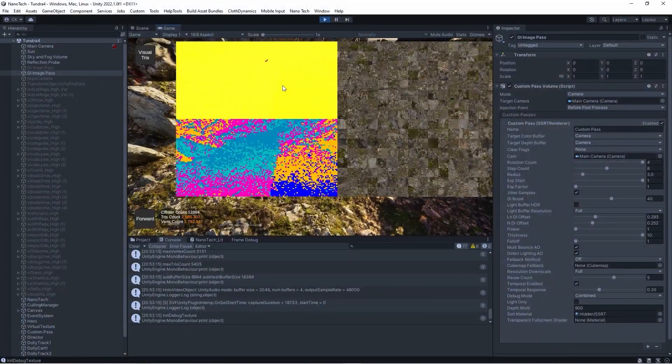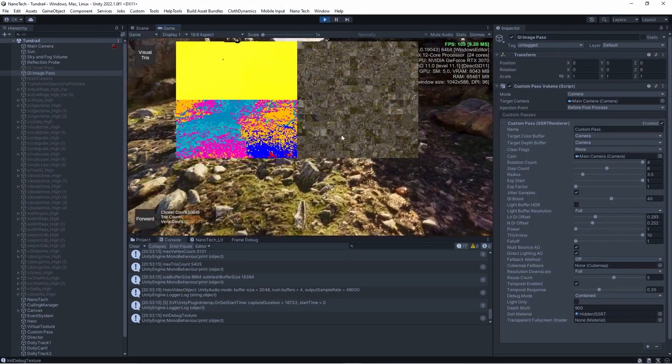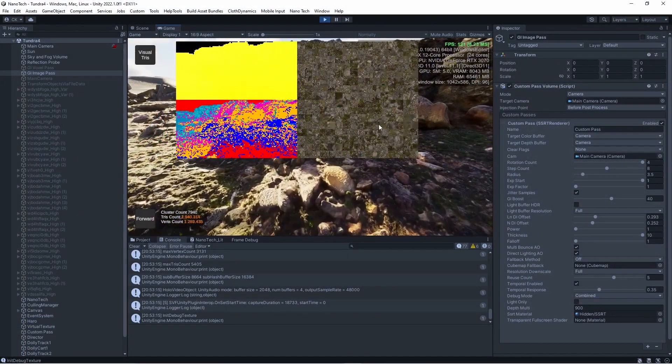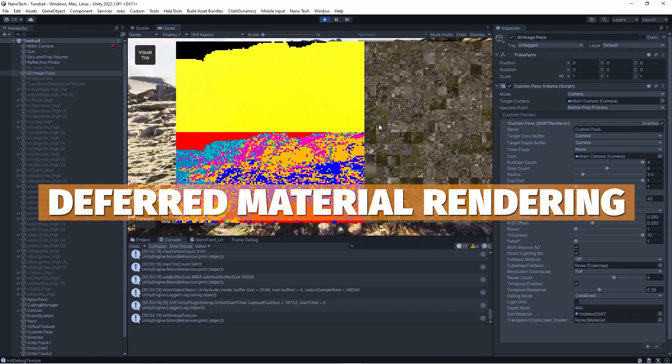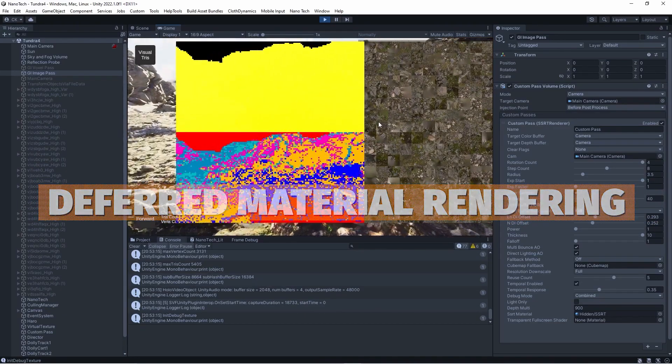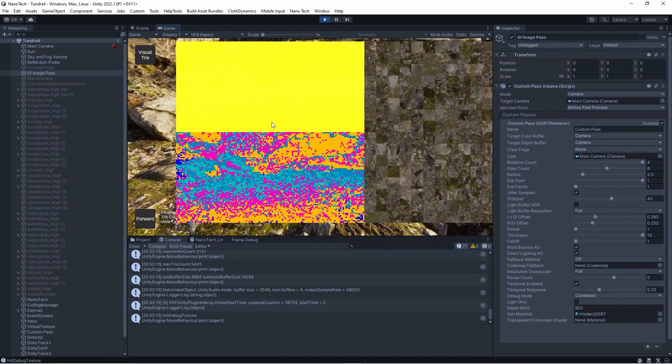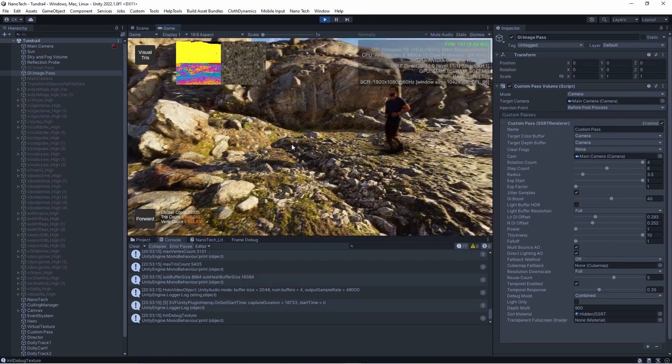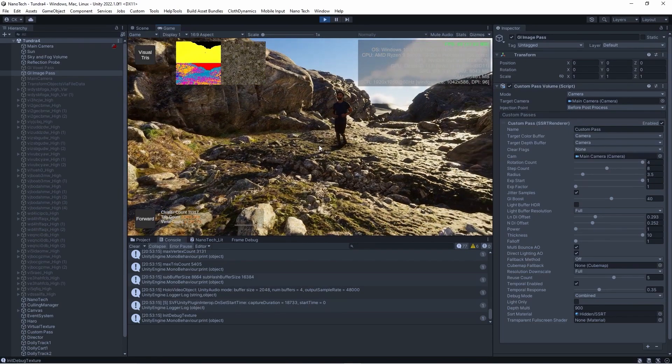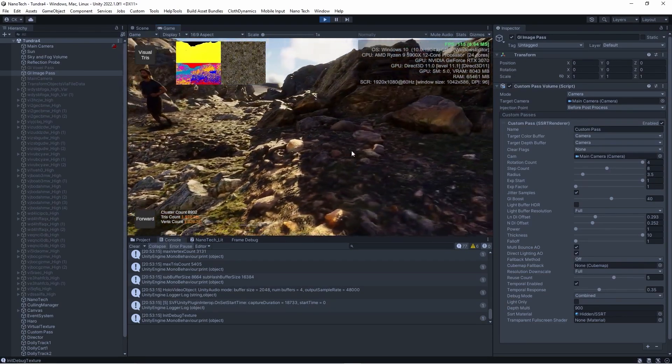The main difference between Nanite and how the rendering system works in Nanotech is the deferred material rendering. This just uses one material for all meshes so this allowed Christian to still use Unity's rendering API to create a flexible system.